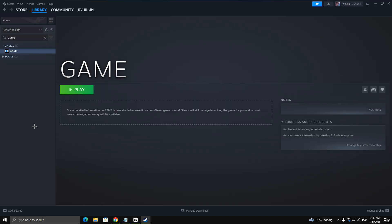After that, go to your Steam library and select the game you added. You should see a small controller icon next to the Play button.